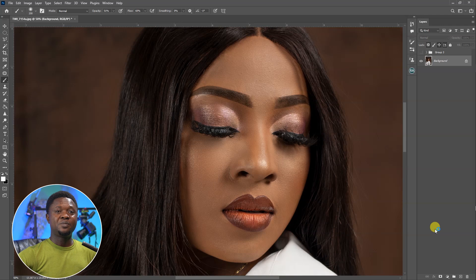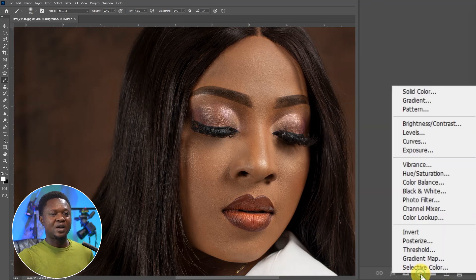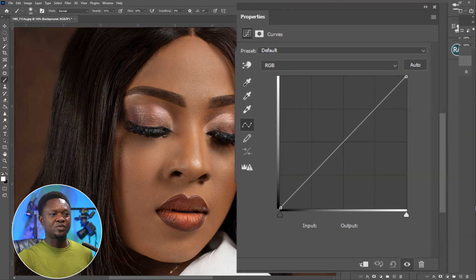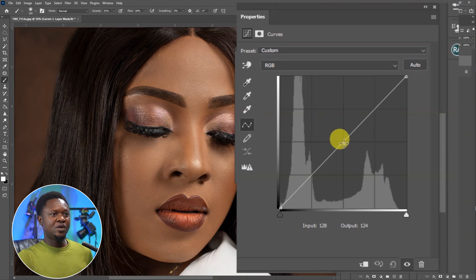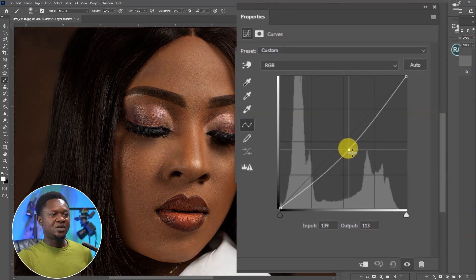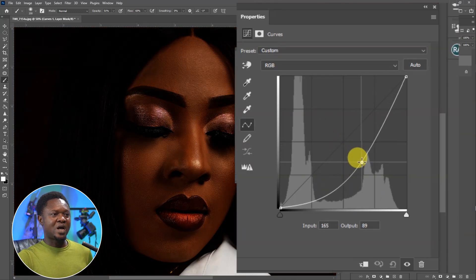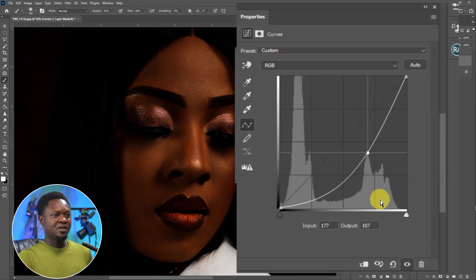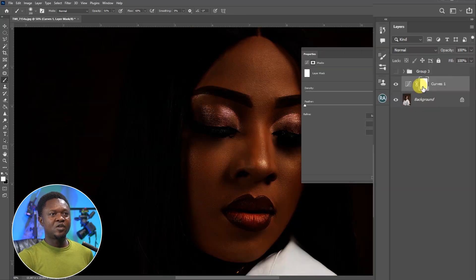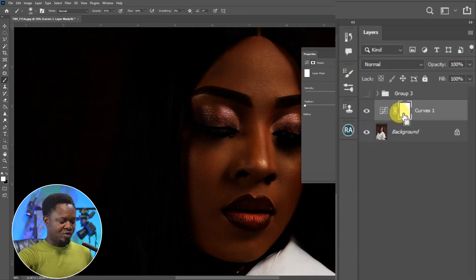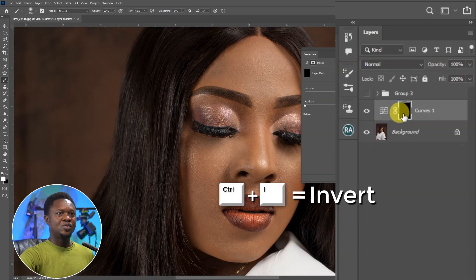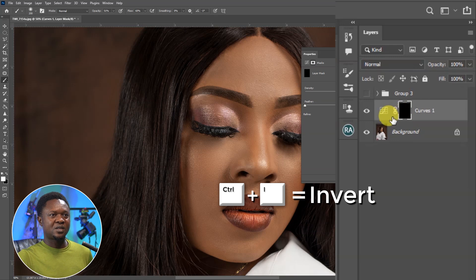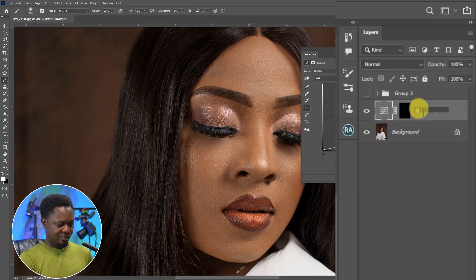We are going to start by creating an adjustment layer. Go to the adjustment layer icon and choose Curves. We are going to drag downward to darken the image like so. Then click on the layer mask and use Ctrl+I to invert the layer mask. Rename it to Burn.